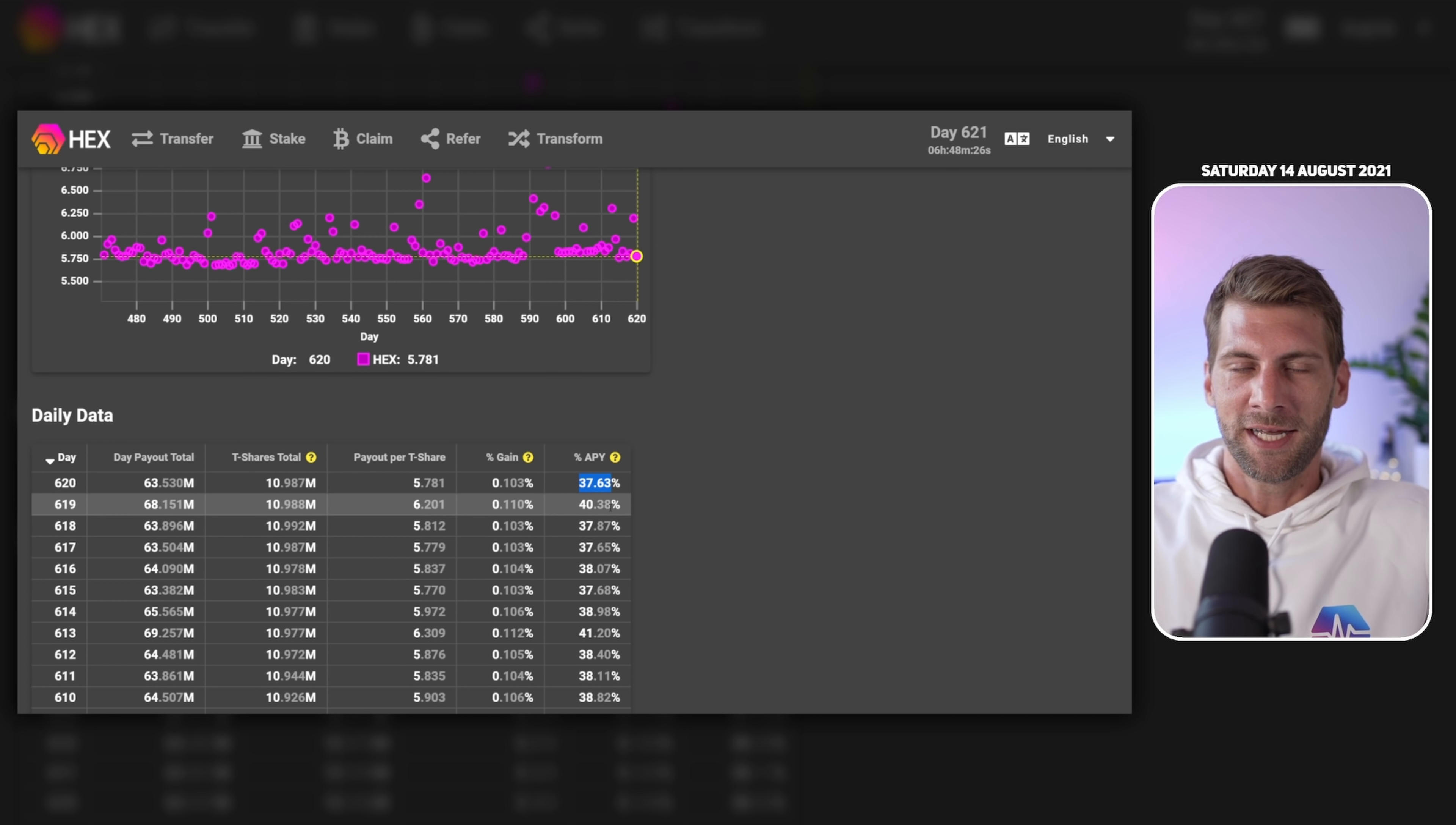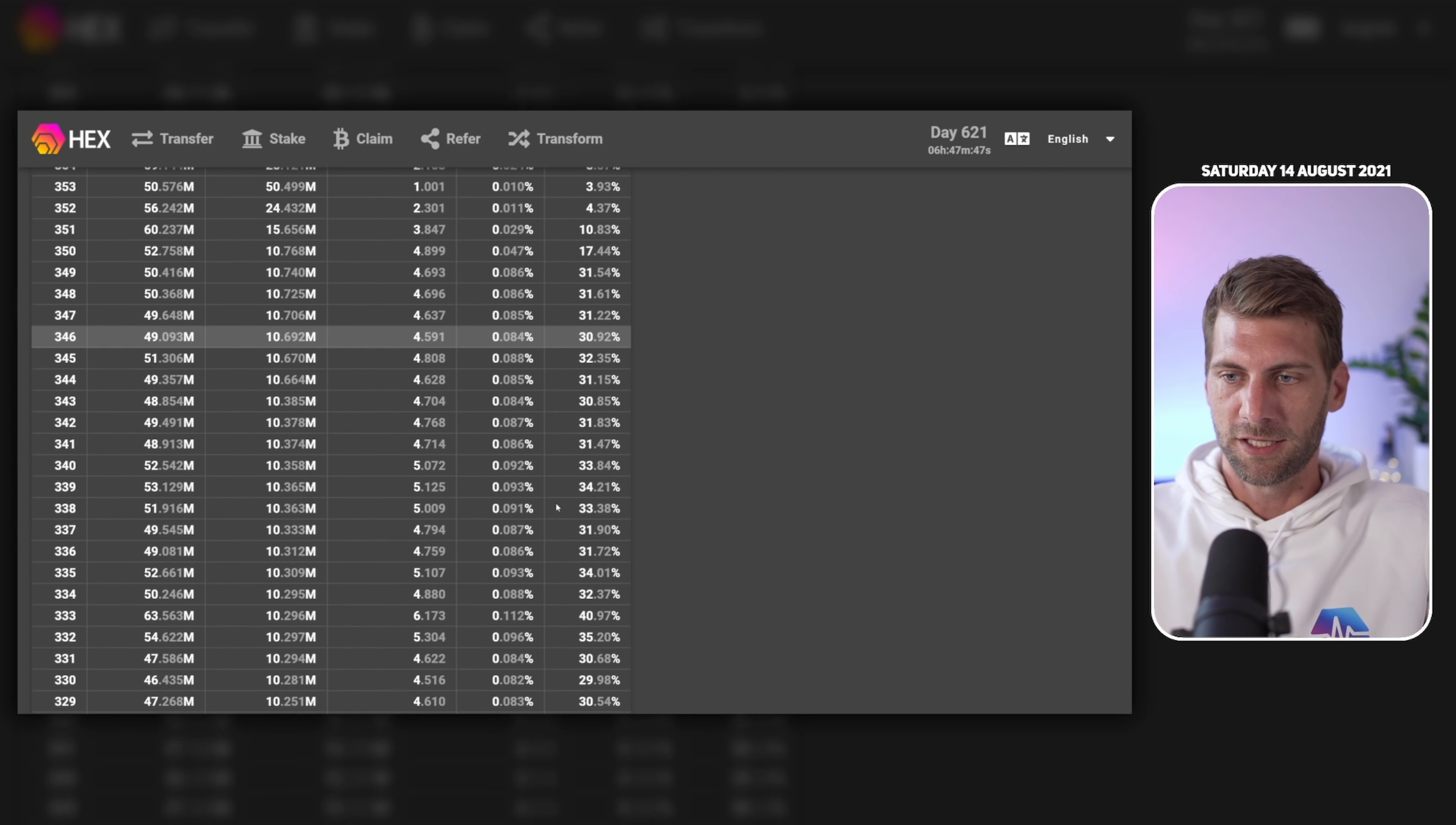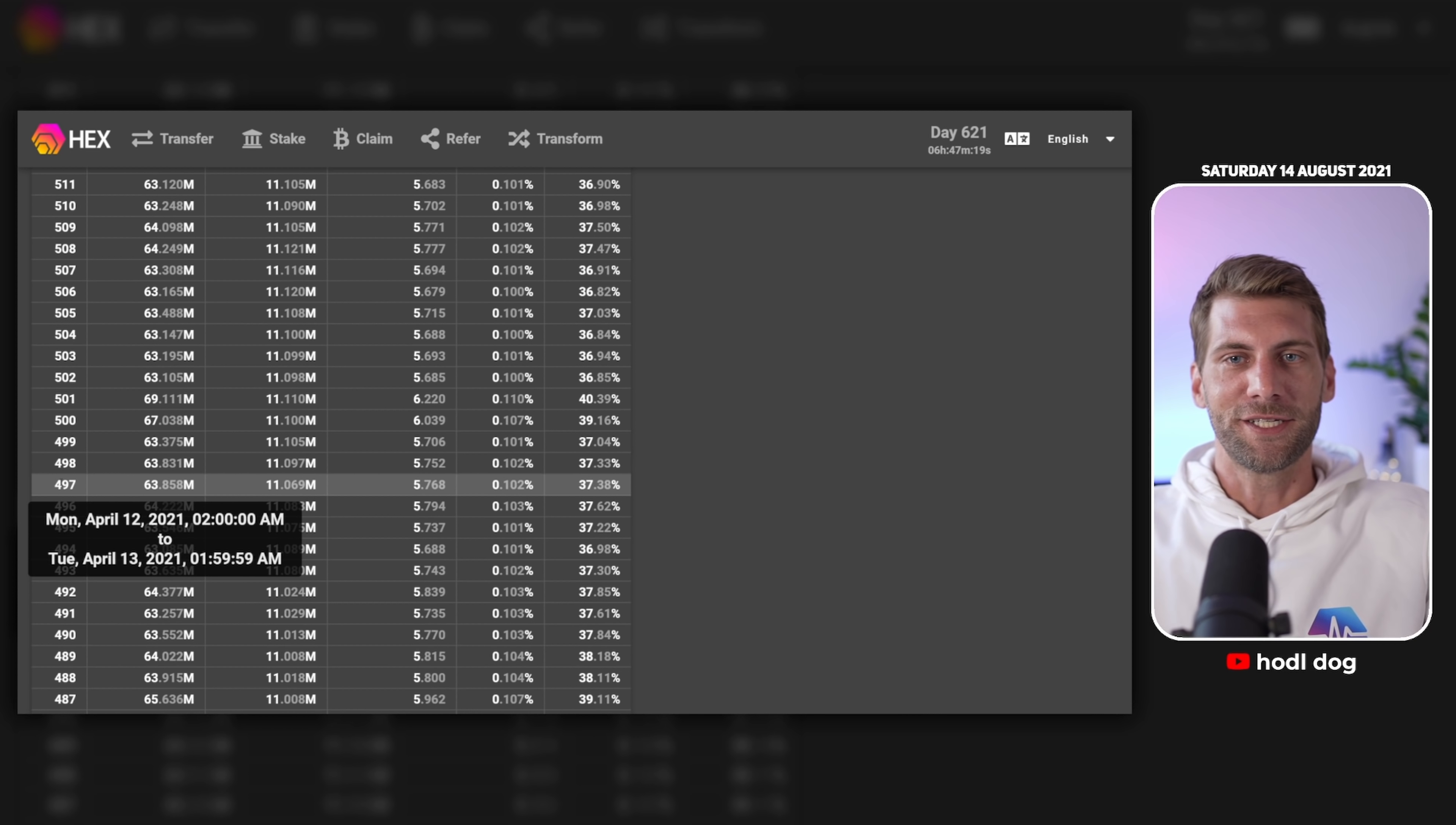That resulted in an APY of 37.6%, that's pretty damn dope. Even better, yesterday we were sitting above 40%. If you have a look back into the past you can see every day, you can see the APY which was paid out. If we scroll down a little bit it is pretty damn amazing because we received such a good APY over the last 100, 200 days.